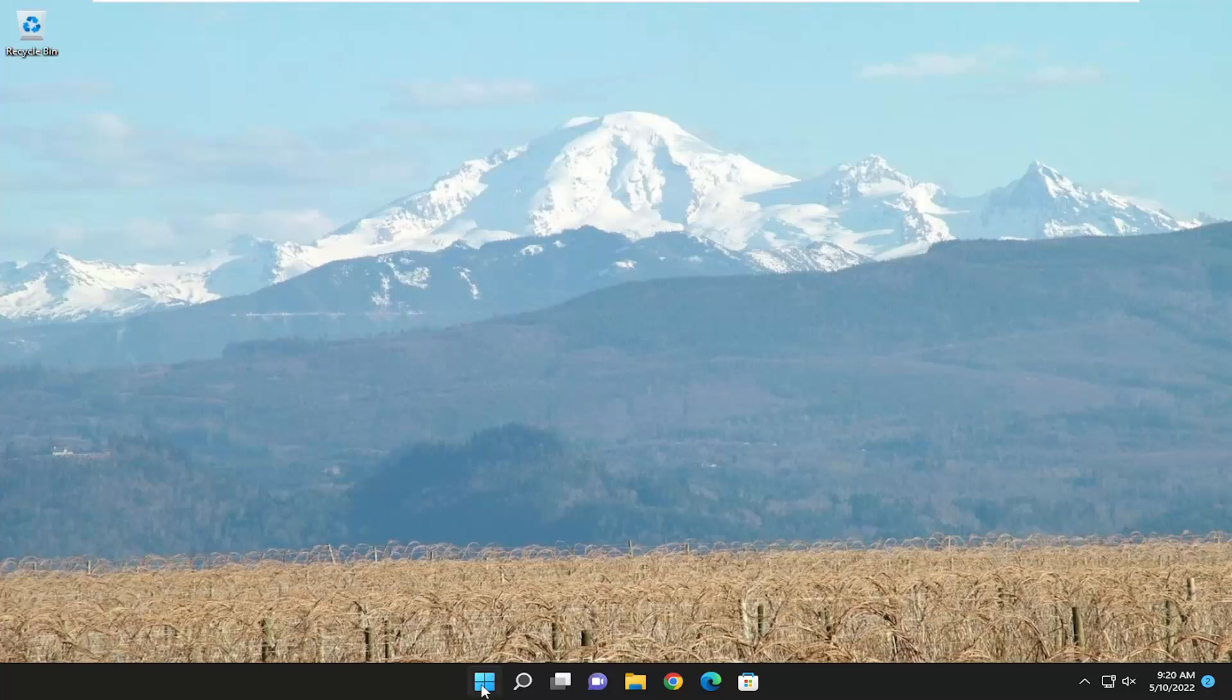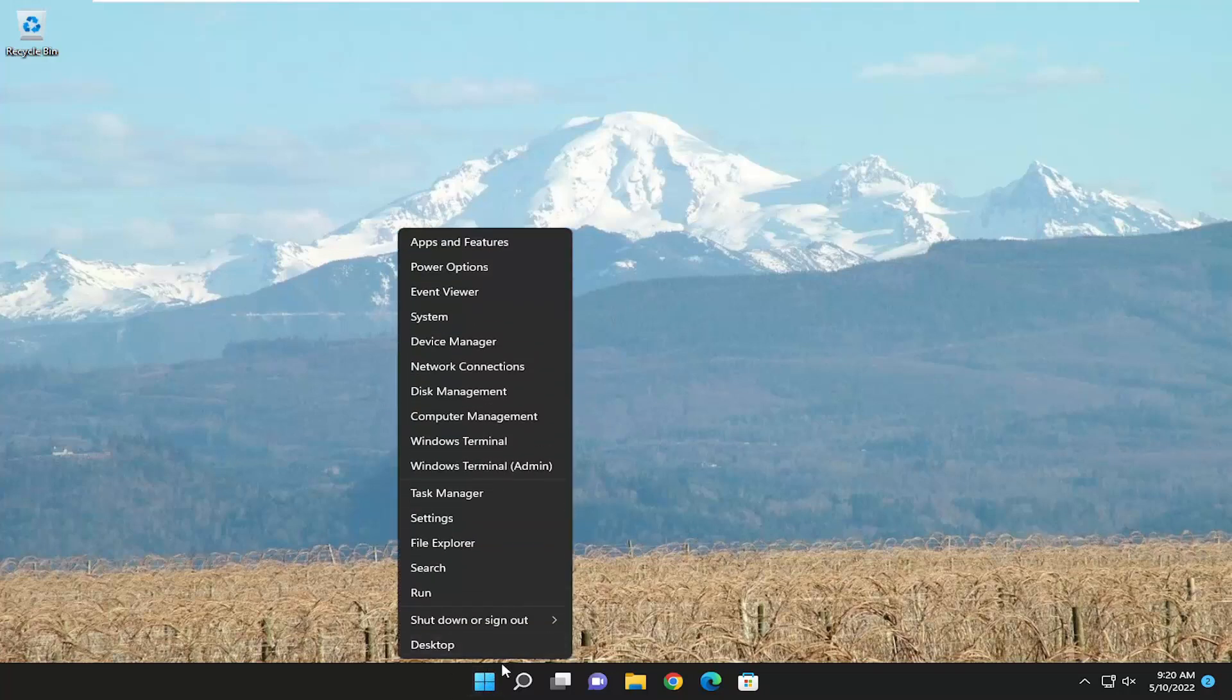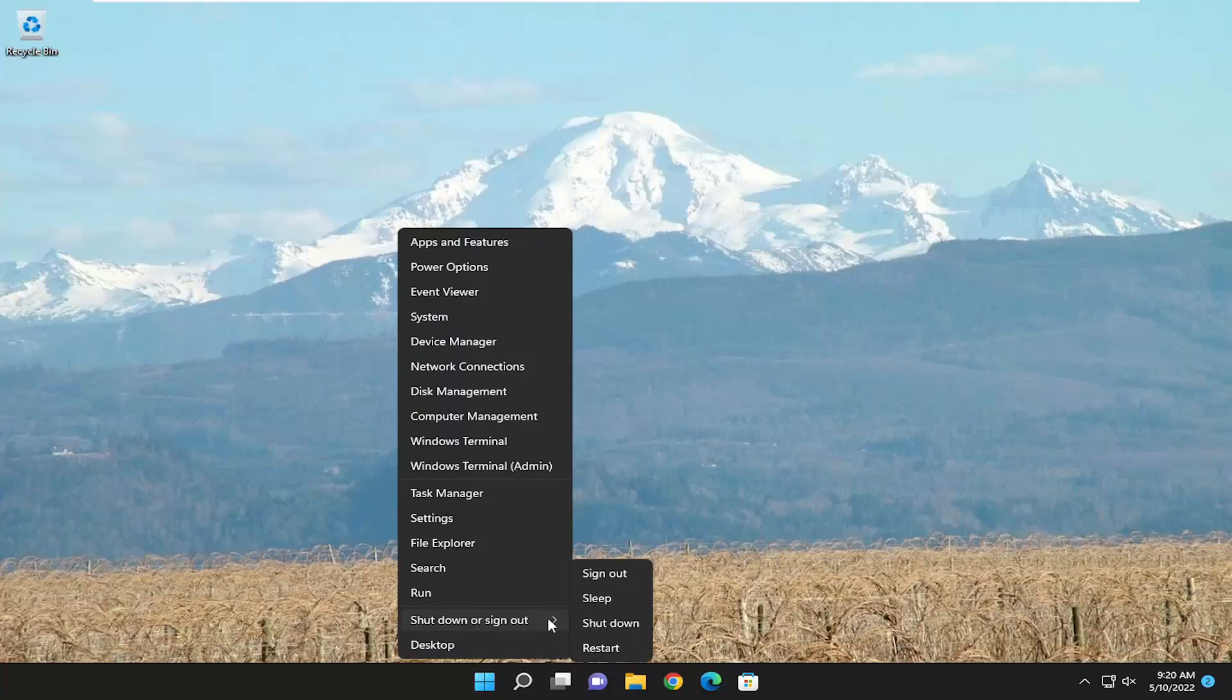So the first thing I recommend doing would be to actually just restart your computer. So just right-click on the Start button, select Shutdown and Sign Out and then Restart. You can also restart File Explorer as well, but I just figured that sometimes it's better just to restart the computer, just clear everything up, any tasks that your computer was running in the background, and just restart your device.